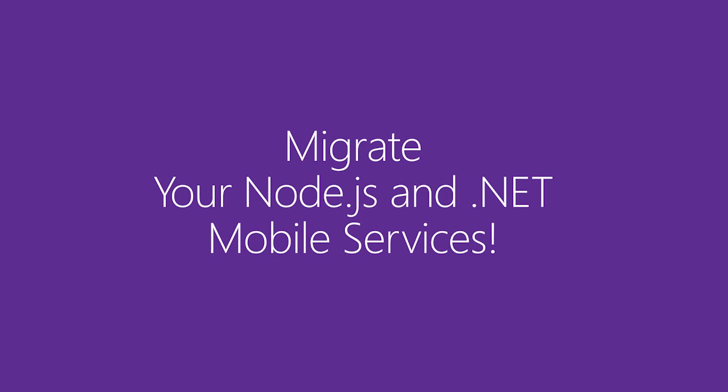Migrate your Node and .NET mobile services today to App Service and take advantage of all these new capabilities.